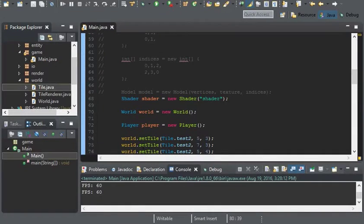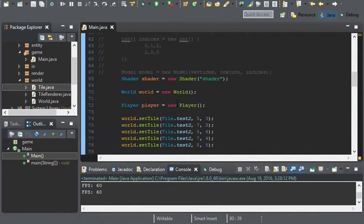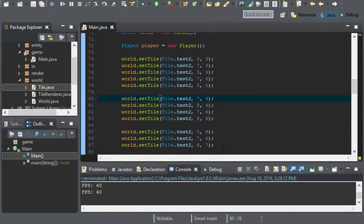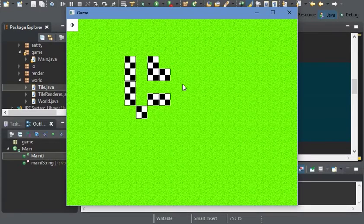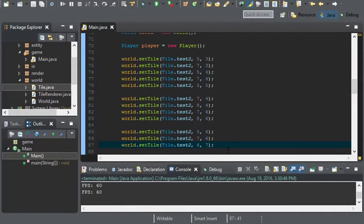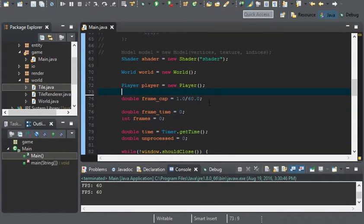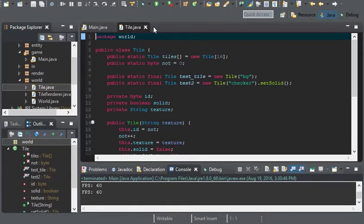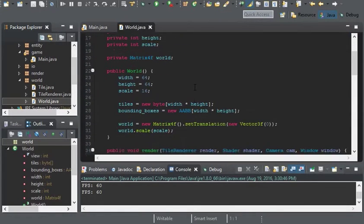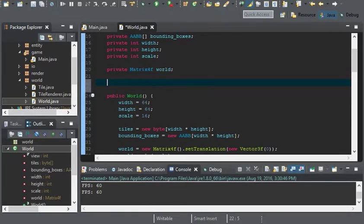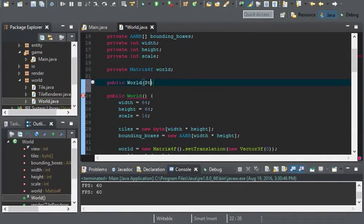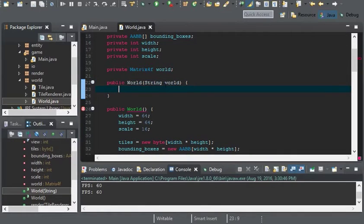Let's get started implementing this. Right now I have this little thing set up, but I'm going to get rid of it. And I'm going to go to the World class and create a new constructor. It's going to take a string for the world.